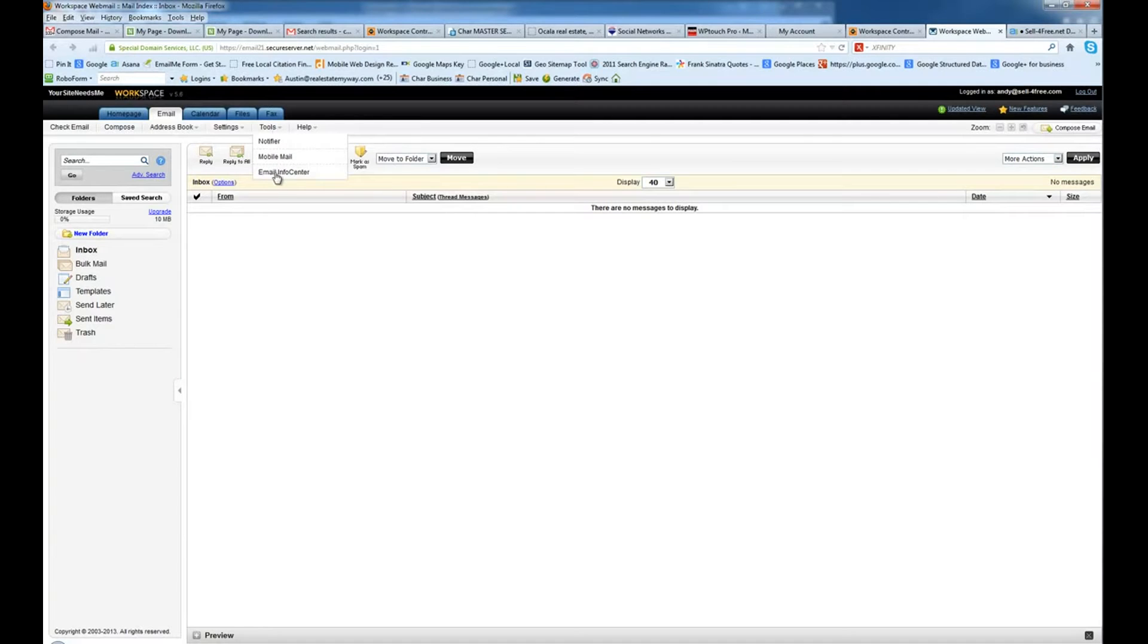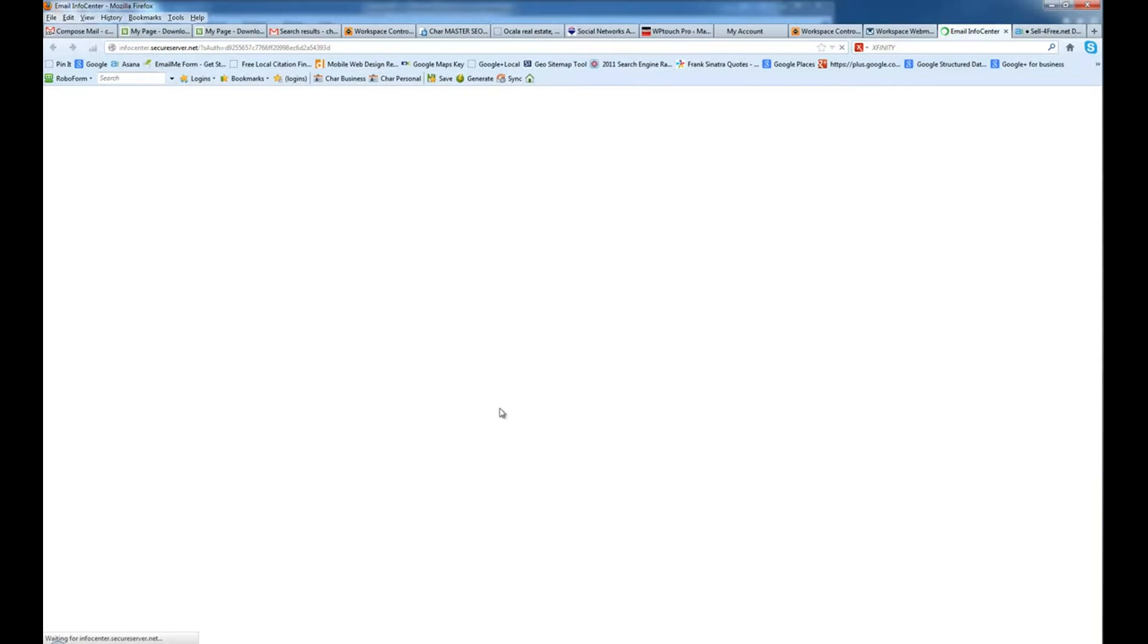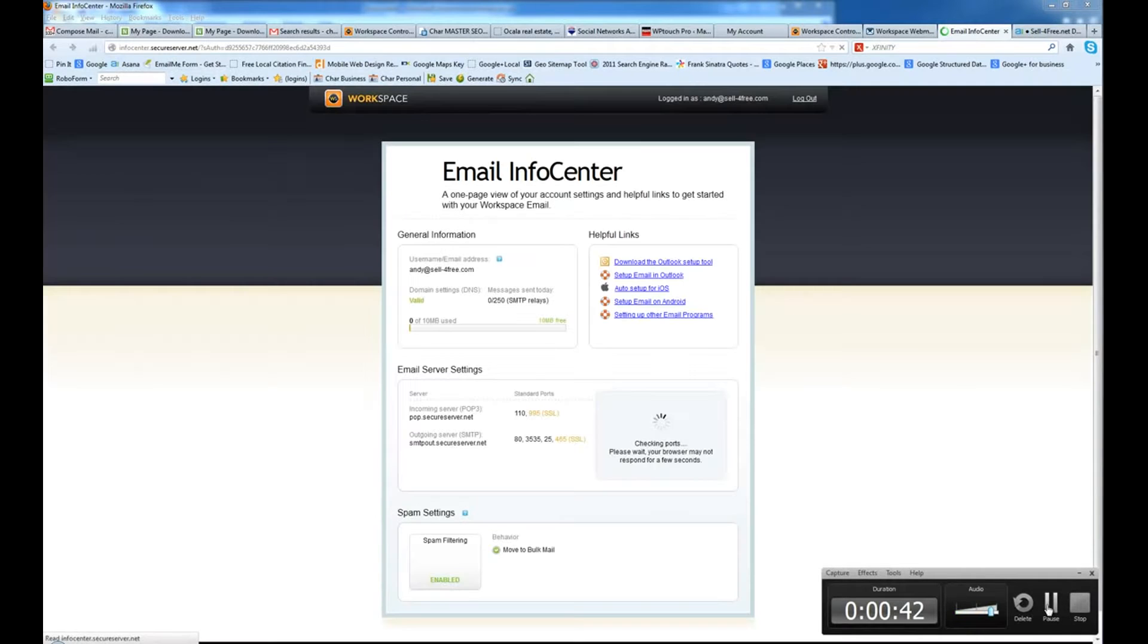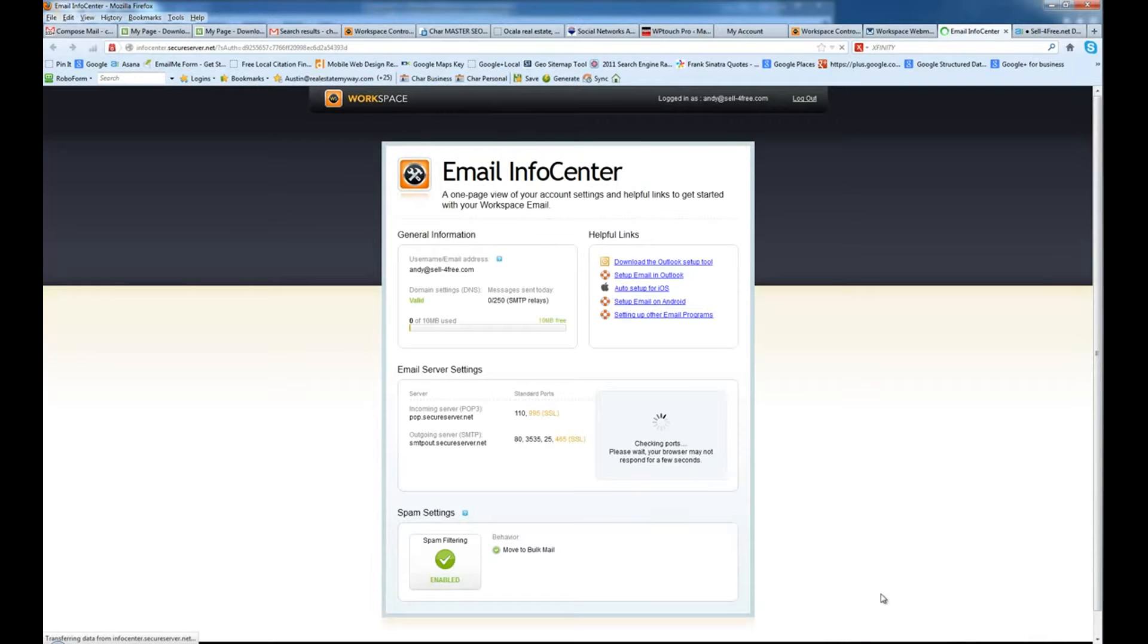I'm going to go ahead and go to tools and email info center. And it's going to open up in a new window and it's going to give me some special settings that I'm going to need when I set it up inside Gmail. And there we go. These are our settings that we're going to need.